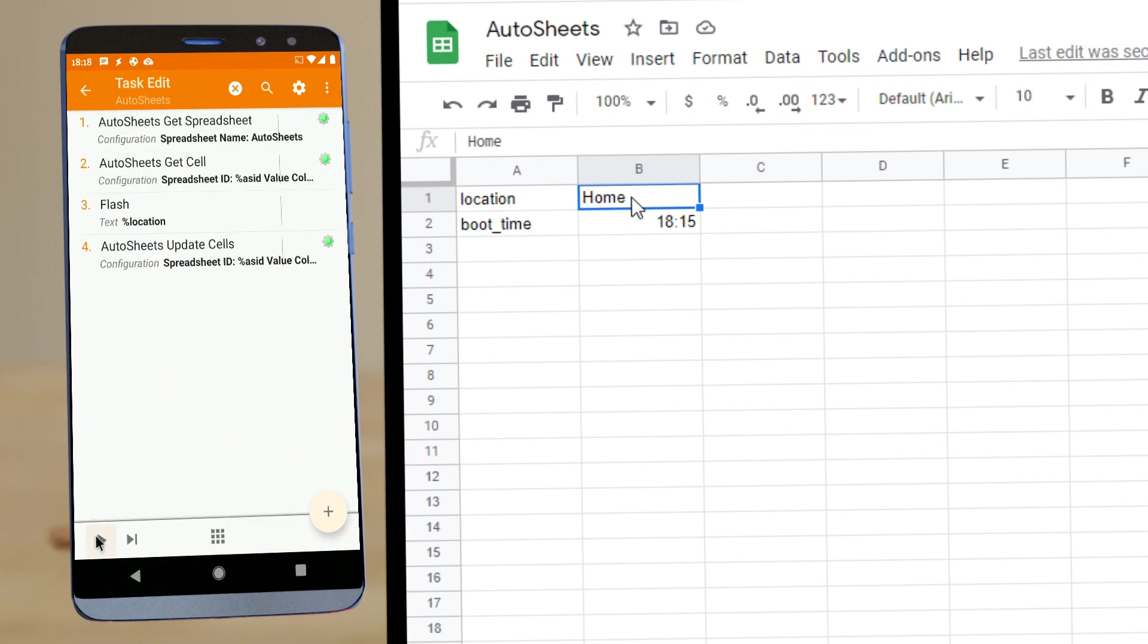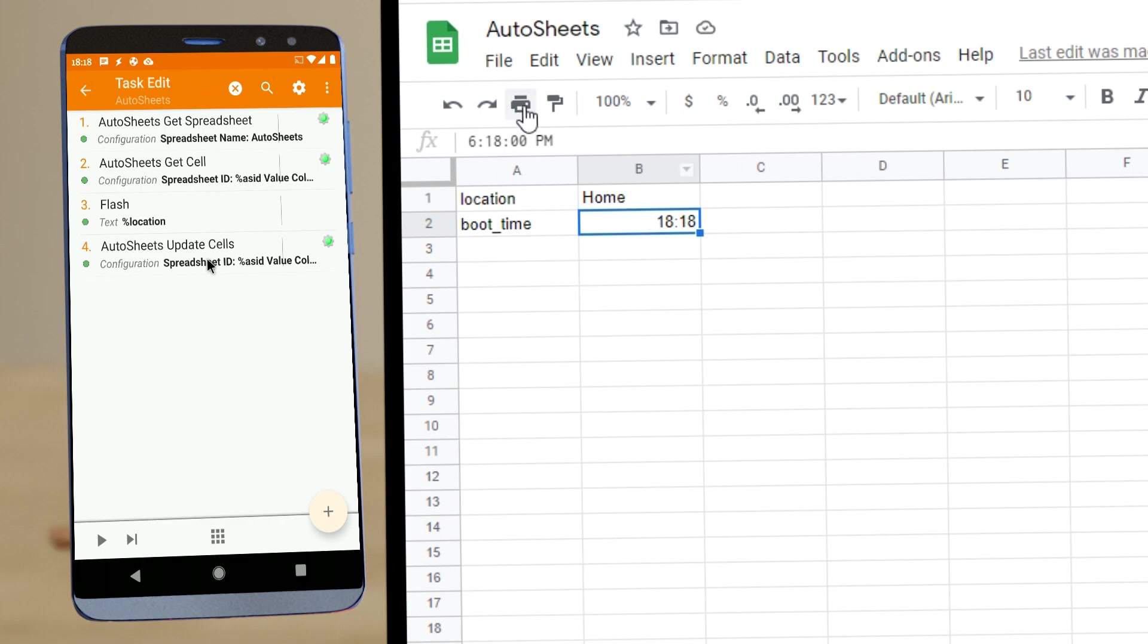So if we run all these actions now, it first gets the location and then updates the time to the current time. And as you can see, it's a normal Google Sheets time and not just some text.